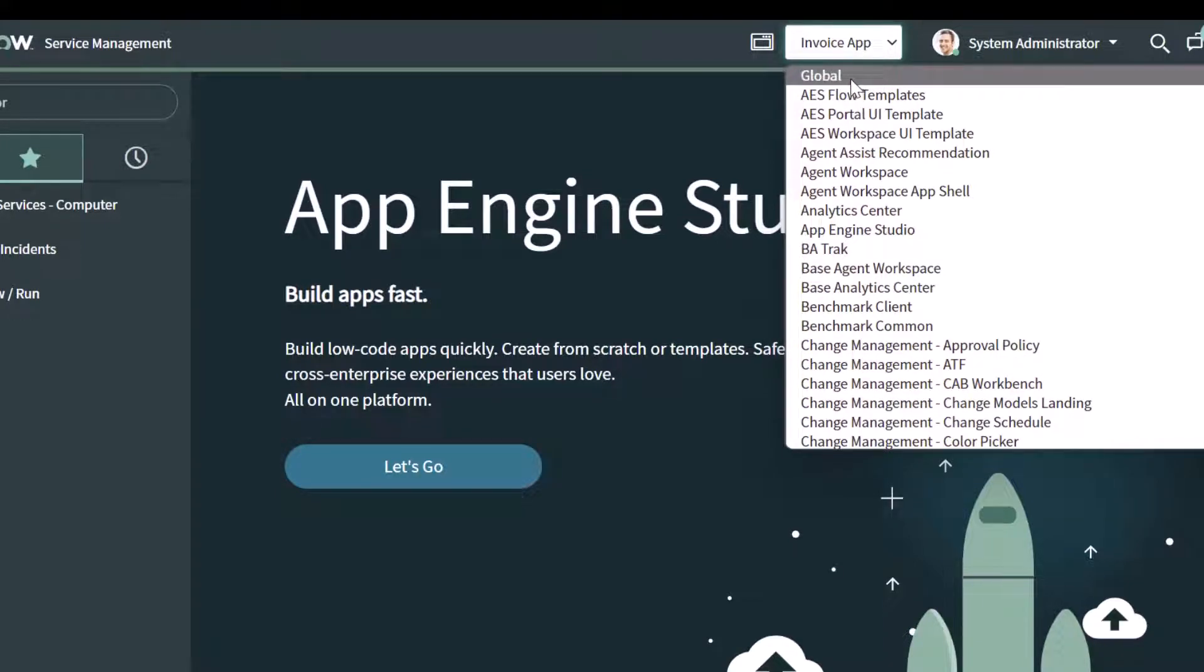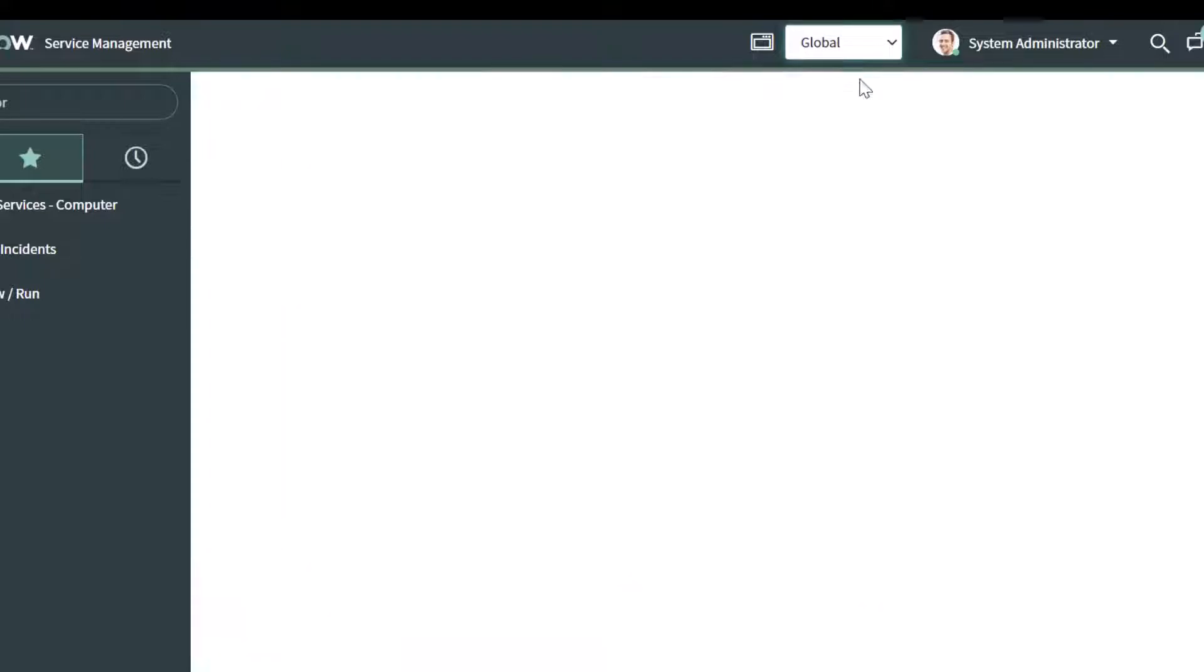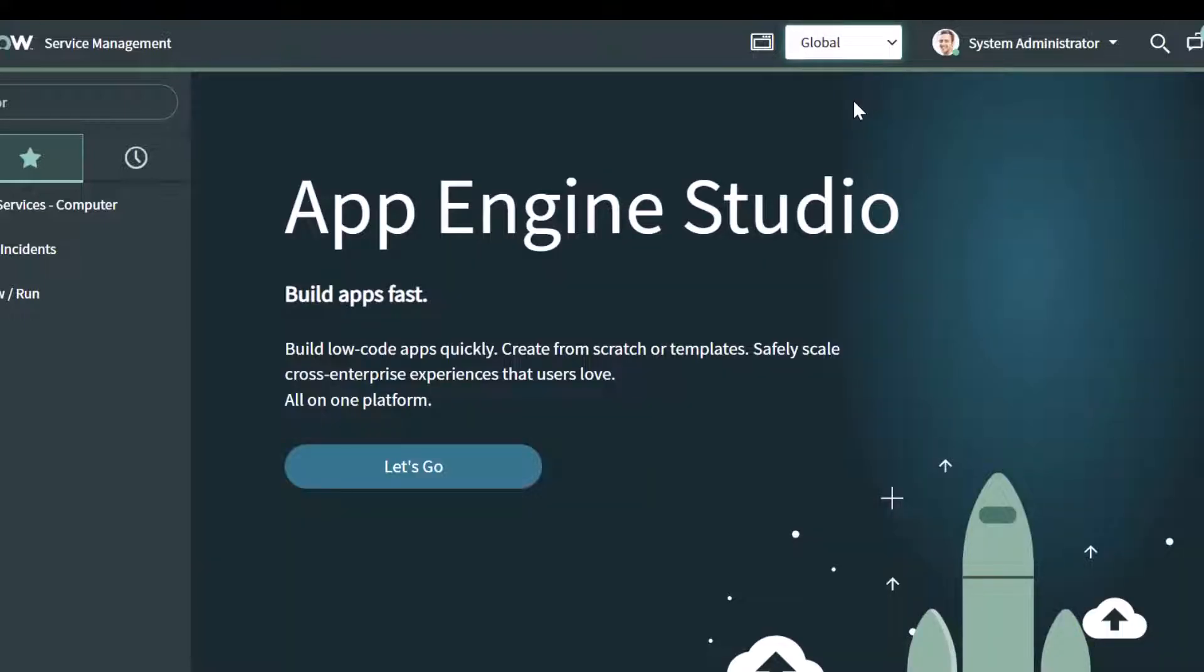So if you wanted to set it back to global, you could just go ahead and select global and your browser will refresh, and this is going to bring you back into a global scope.